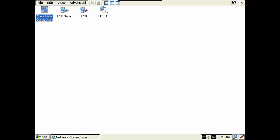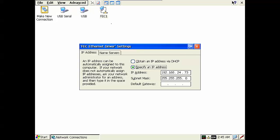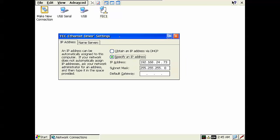From here if we double click on the FEC1 network connection you can see the settings to put in the IP address. I've specified a hard IP address of 192.168.24.73 for my QuickPanel. Of course you can always set your QuickPanel up to obtain an IP address automatically via a DHCP server.